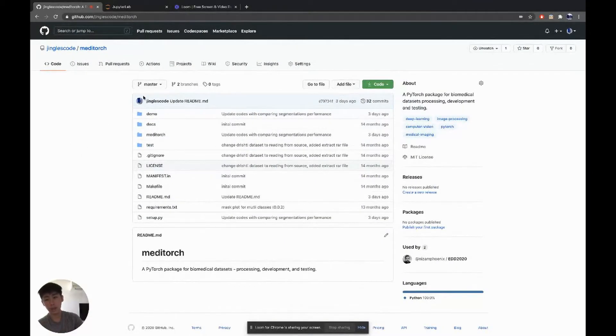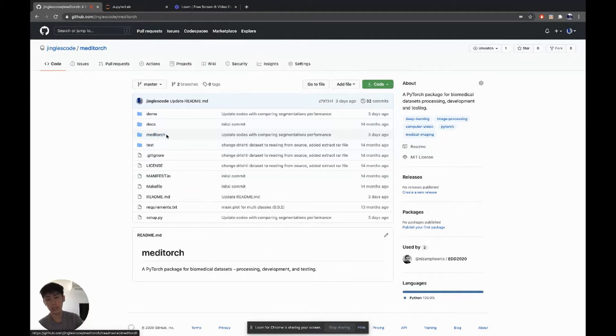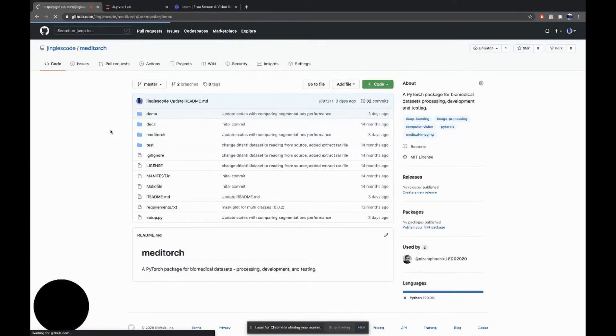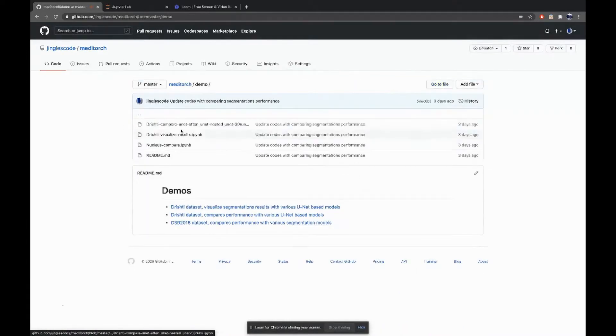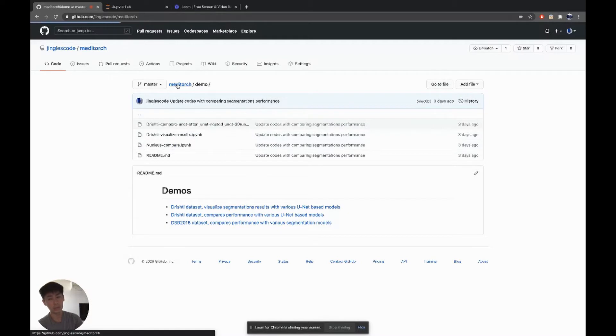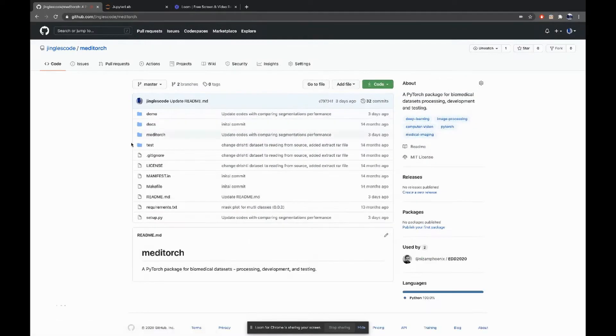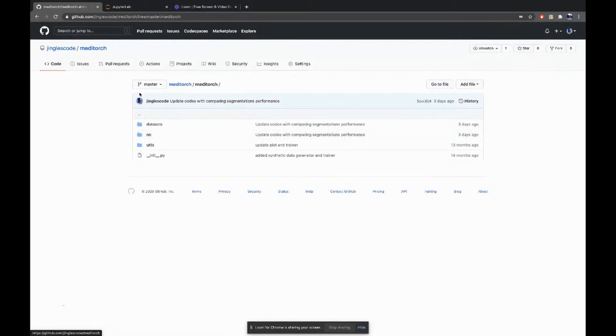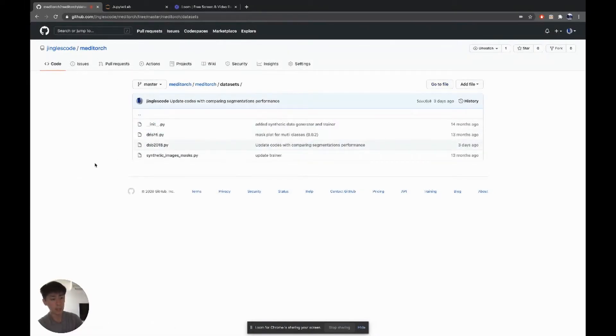Let's go through the code. I package it in such a way that it is reusable and also reproducible. All the notebooks are here where assignment 1 and assignment 2 are here. So it's easy to reproduce. I package it in this package called MediTorch. So let's explore this.